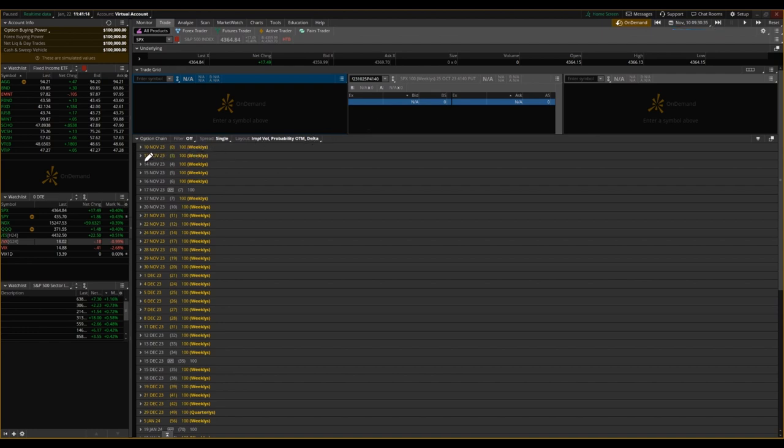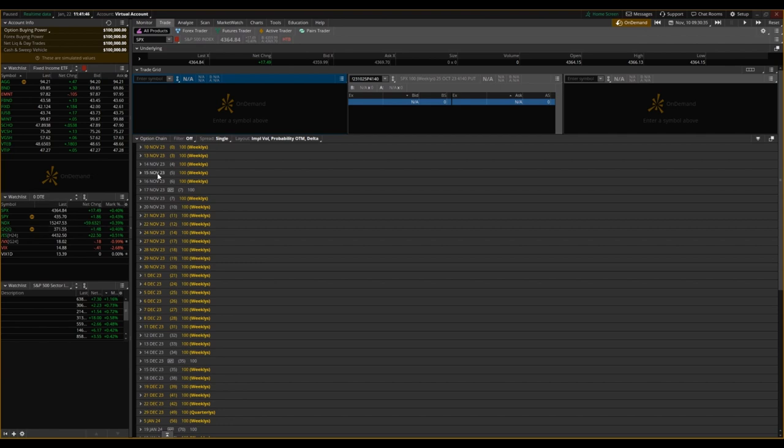So November 13th, which is the Monday, there are three days of expiration for this option, meaning Saturday, Sunday, and Monday from that Friday.